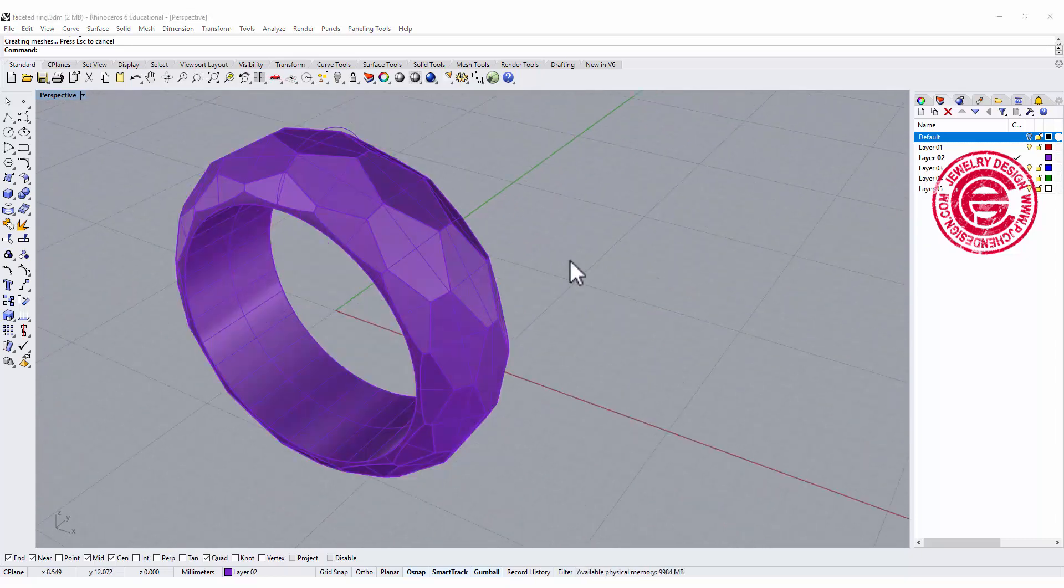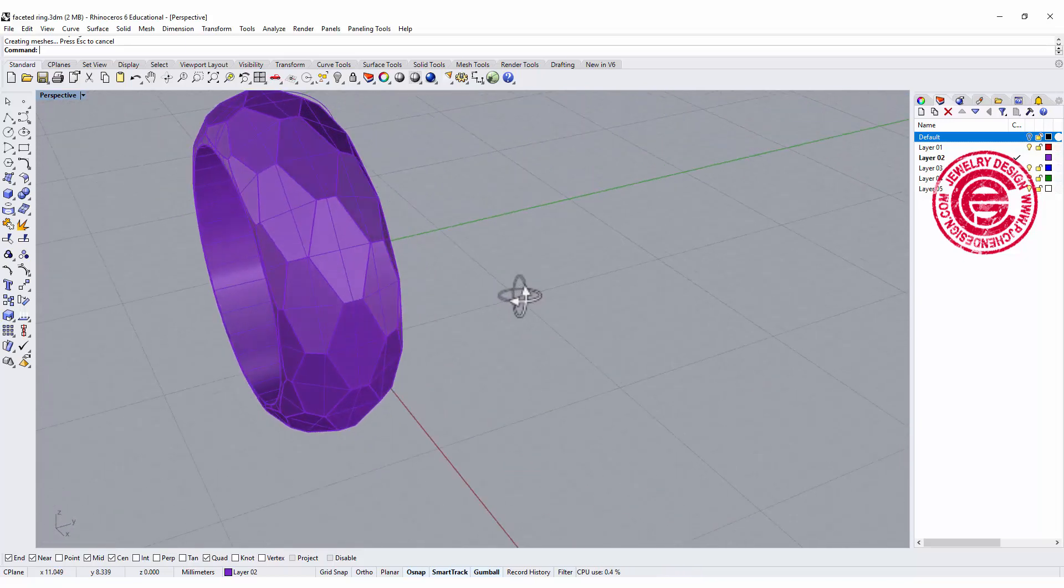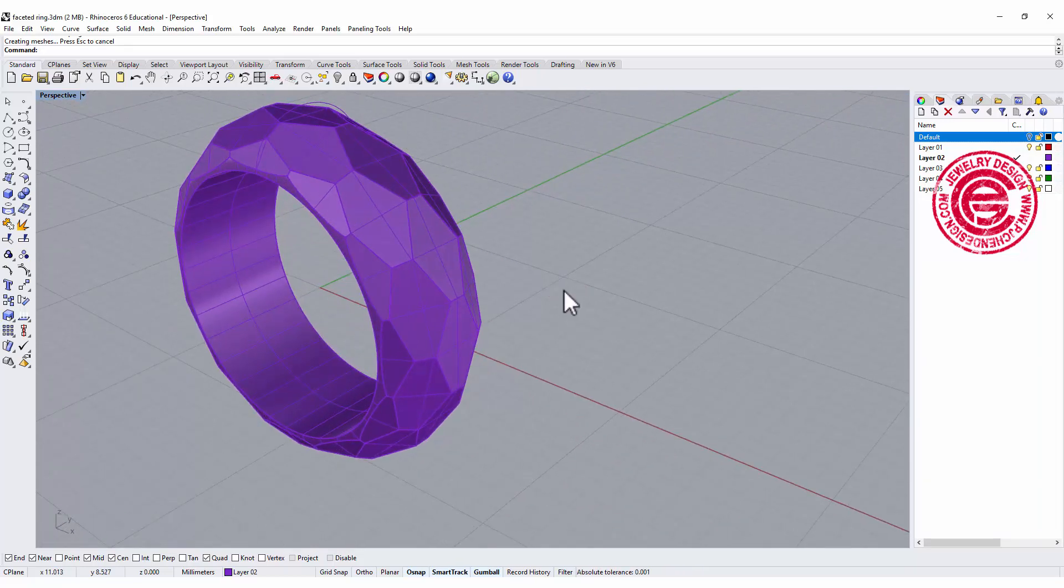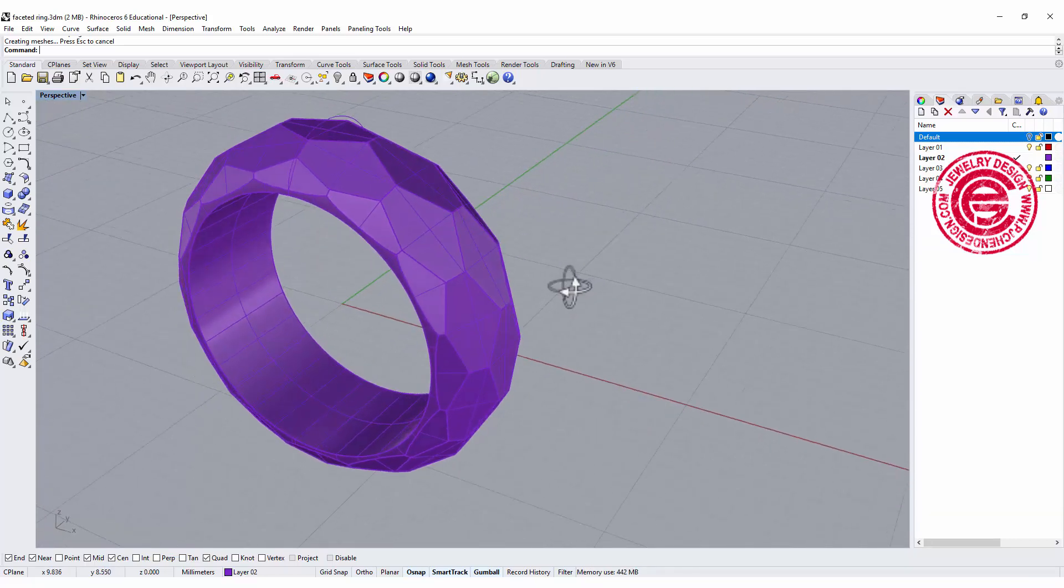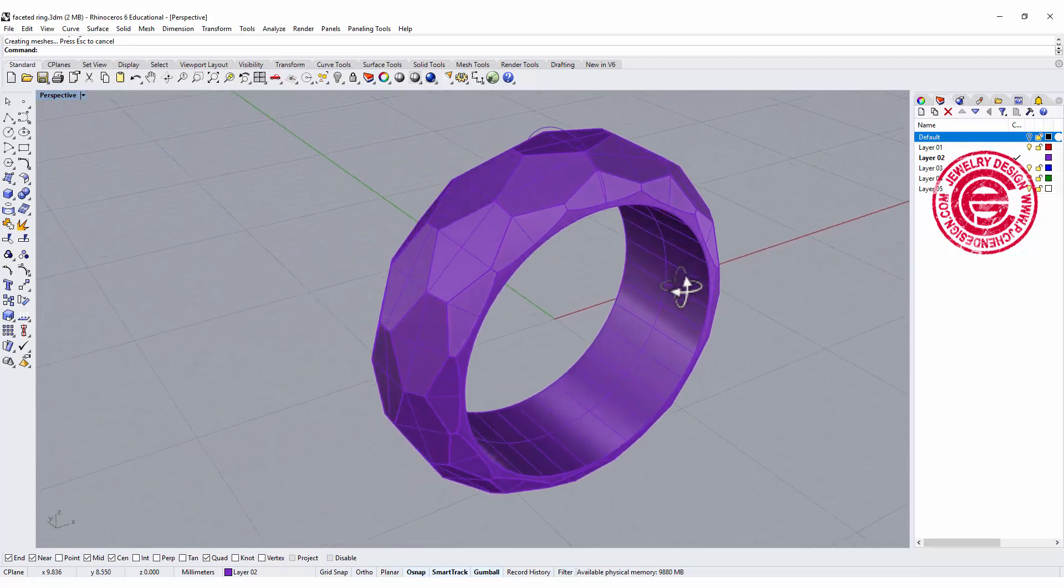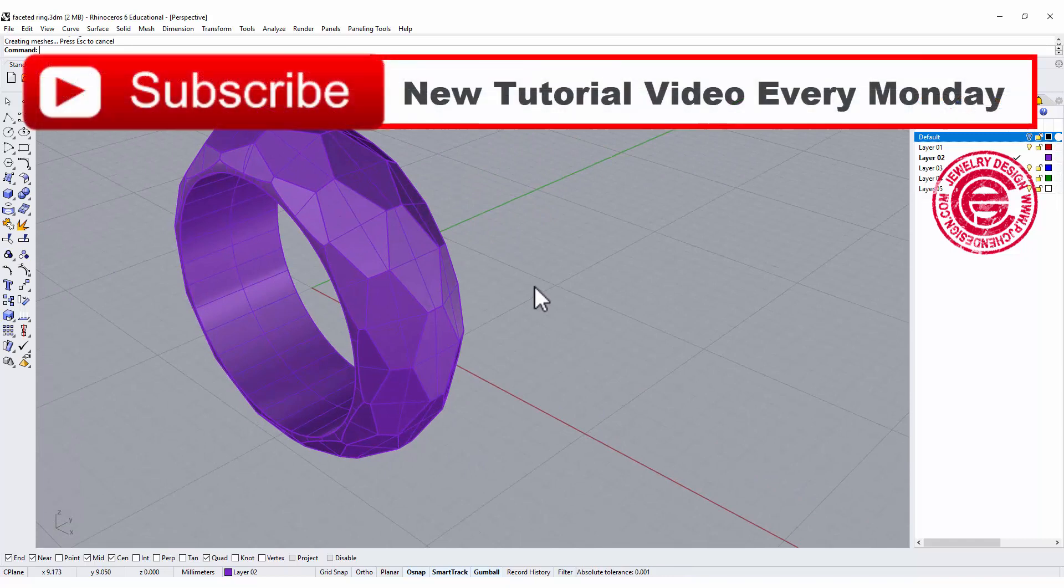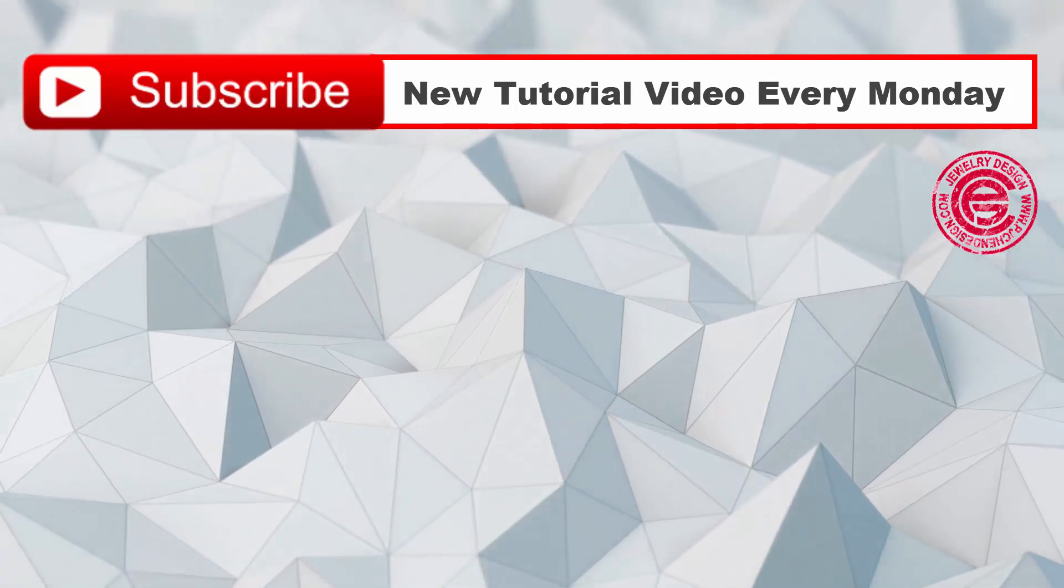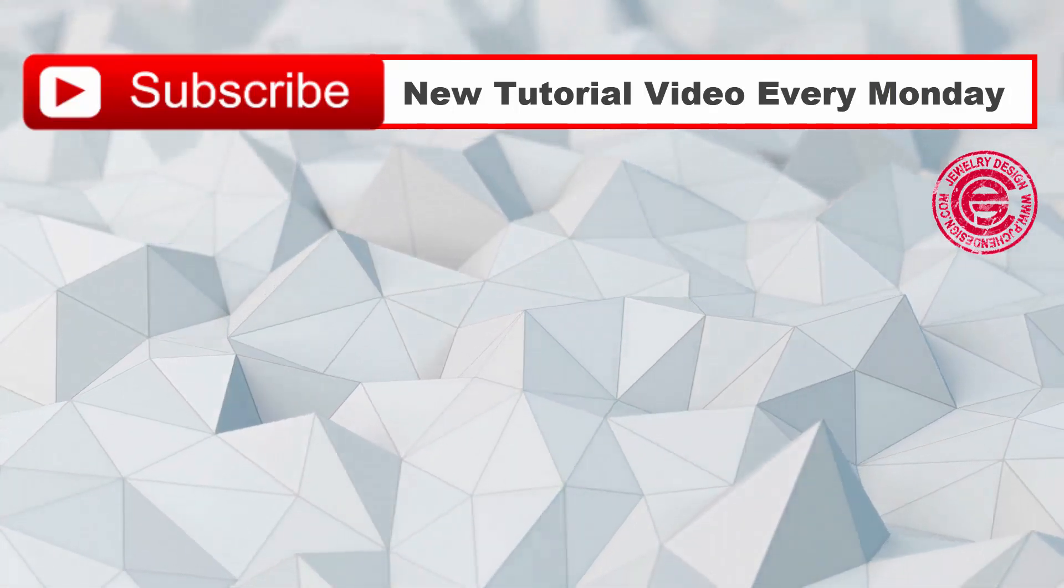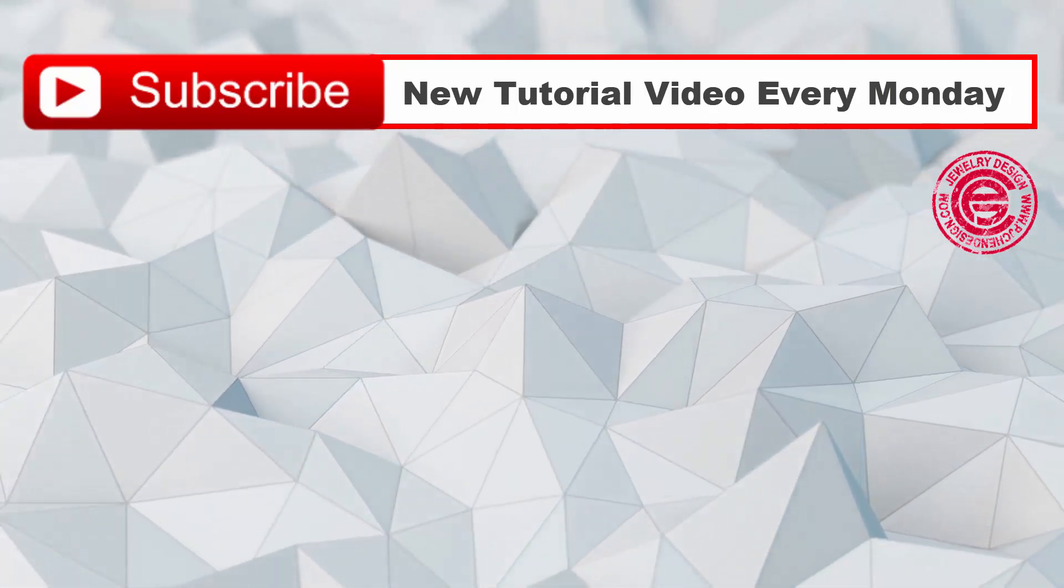So this is the tutorial today for making a man's faceted ring band. I hope you enjoyed. Please like and comment and share my video. I especially want to thank my subscribers who are constantly leaving comments on each of my videos. That really helped me with my YouTube ranking so I can reach more people. Thank you, and I will see you next Monday.